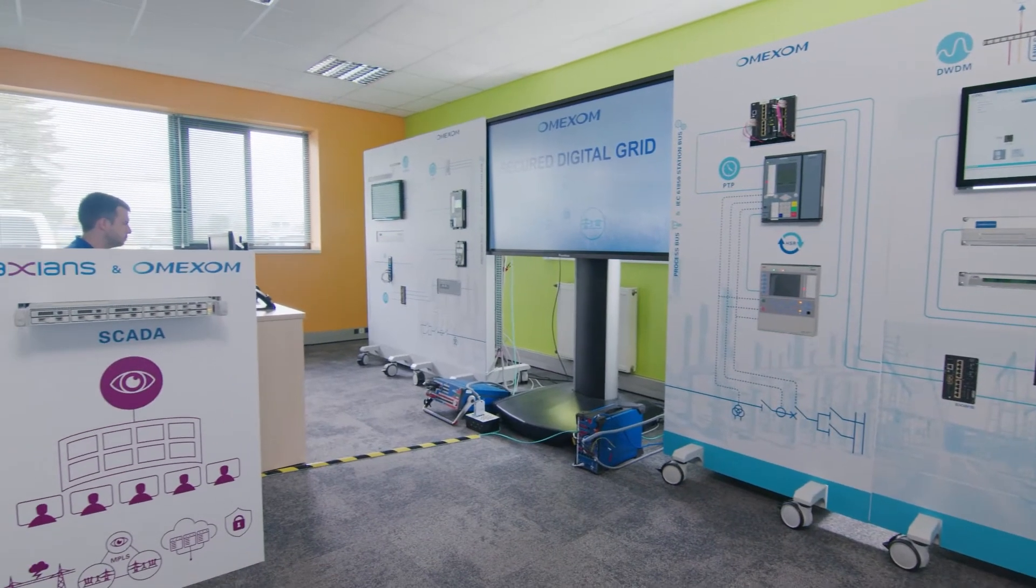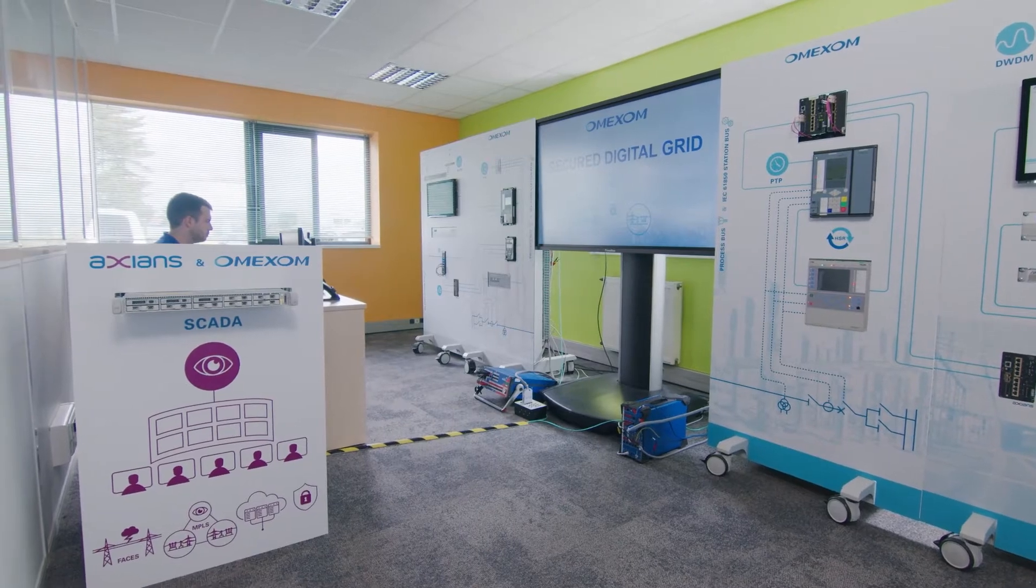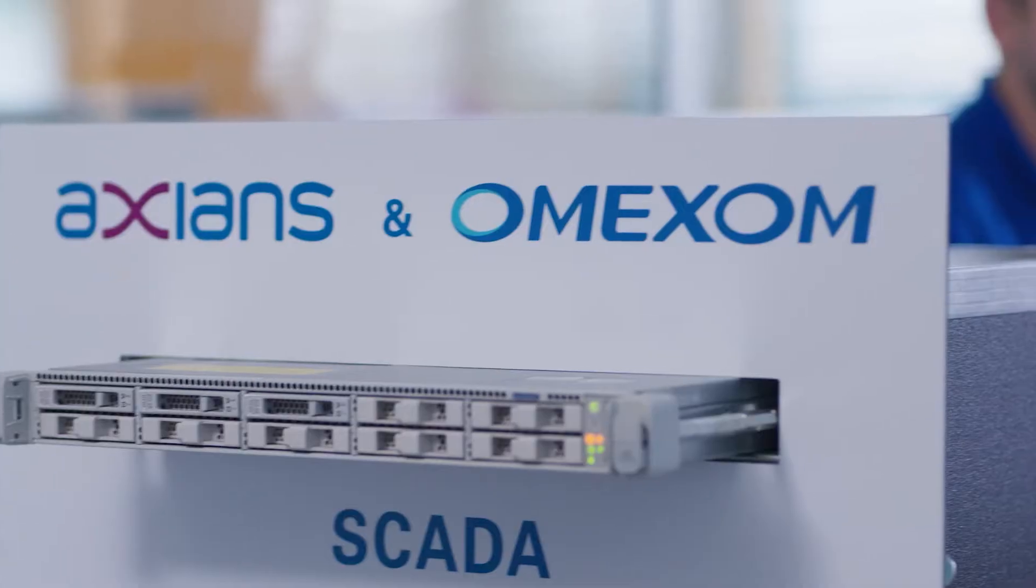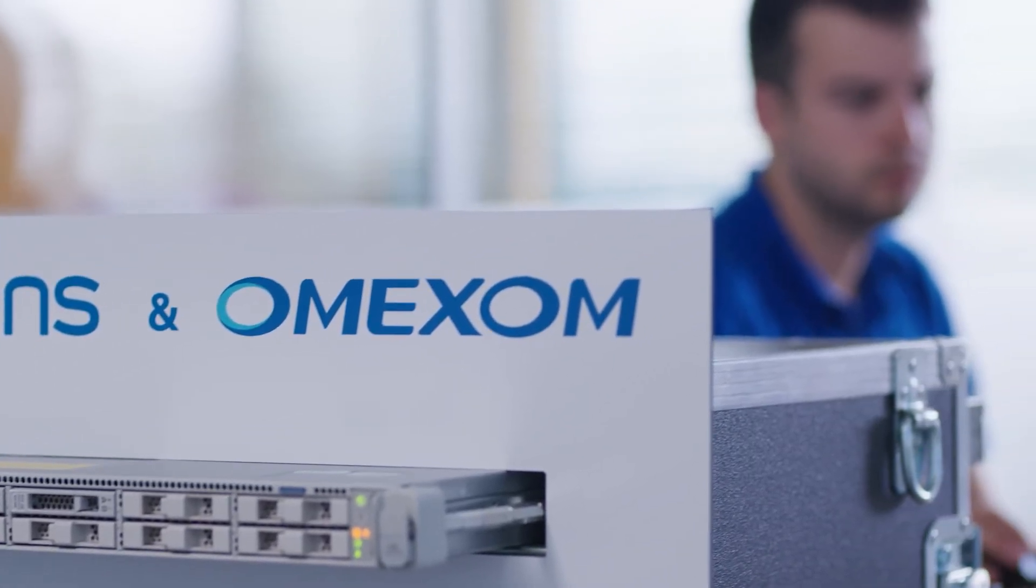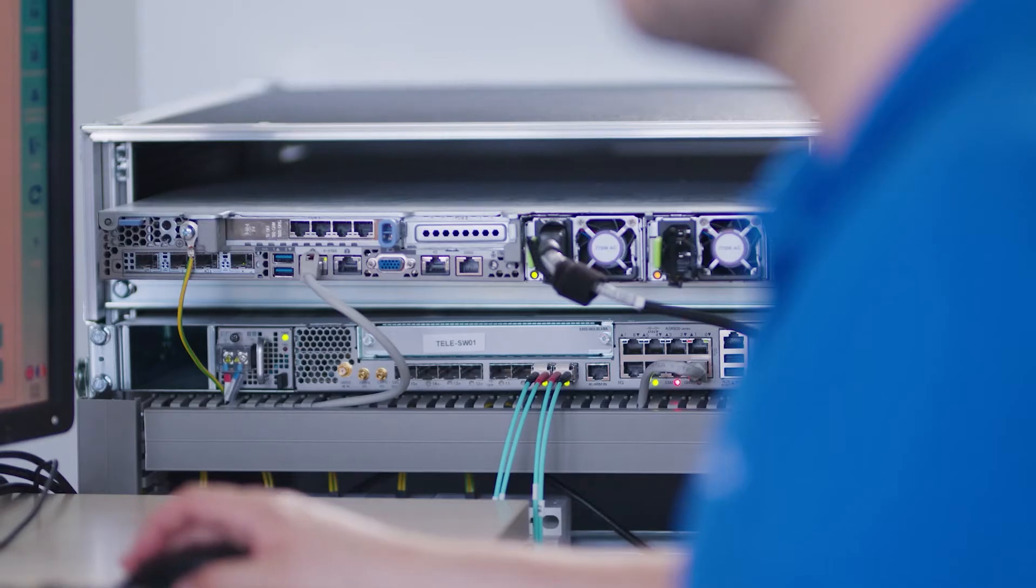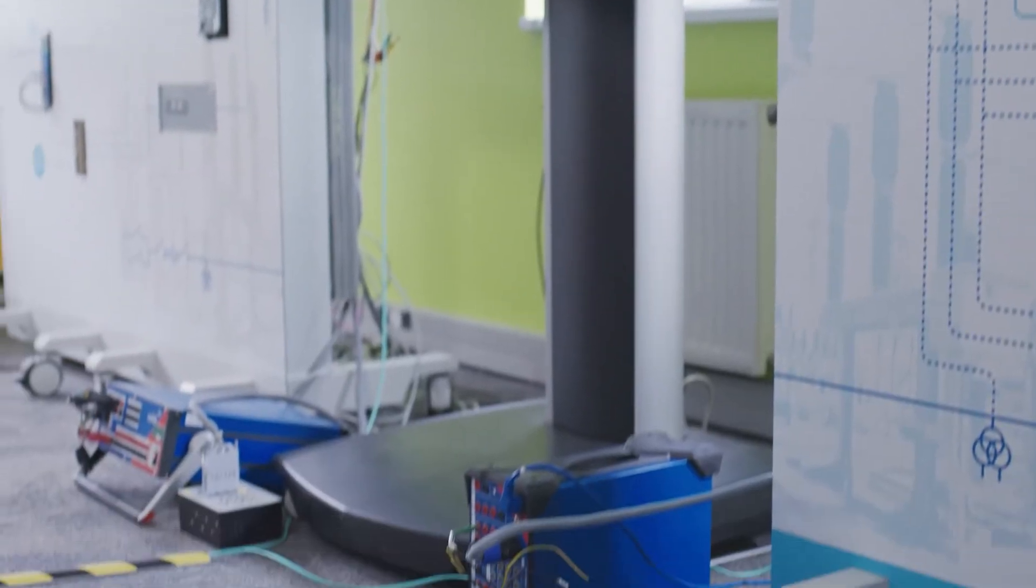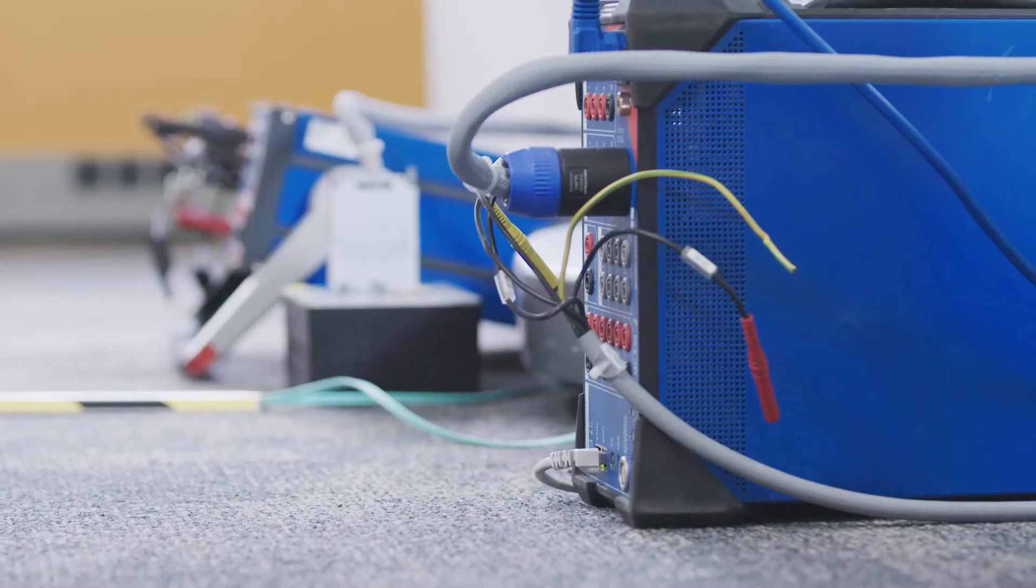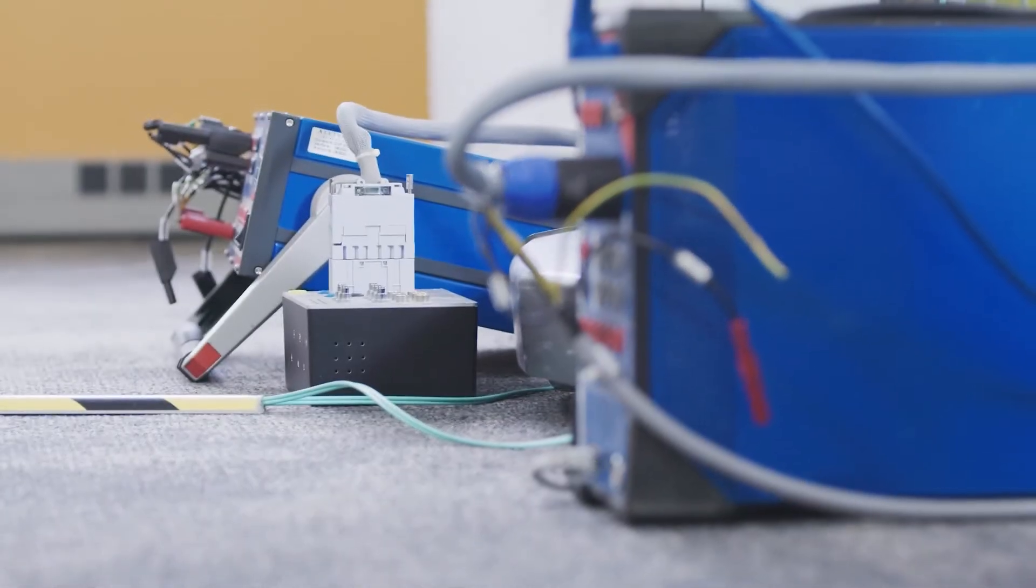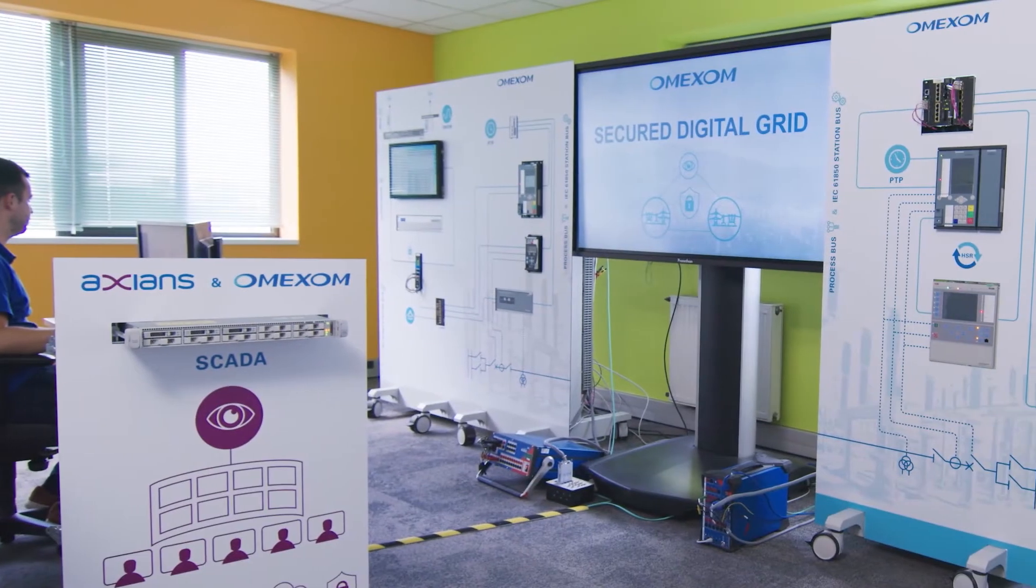The control center allows remote control and visualization of the power grid. It also monitors the industrial systems at operational level and in terms of cybersecurity. Secondary injection devices and virtual high-voltage equipment simulate the high-voltage line. Through the Secured Digital Grid platform,